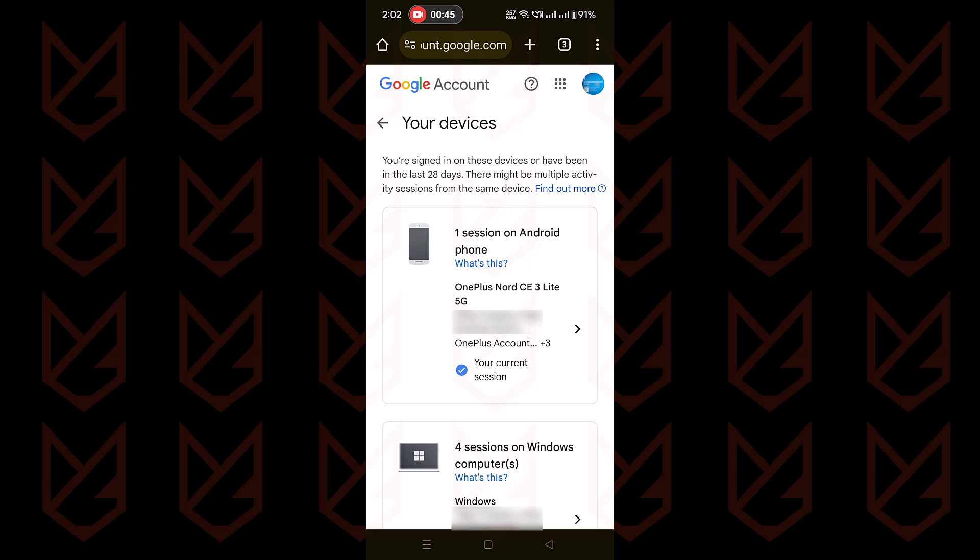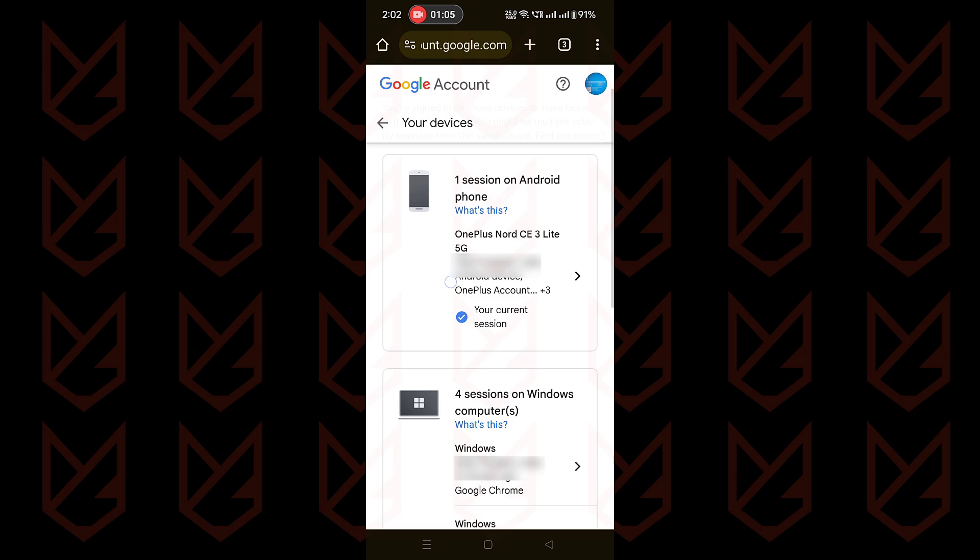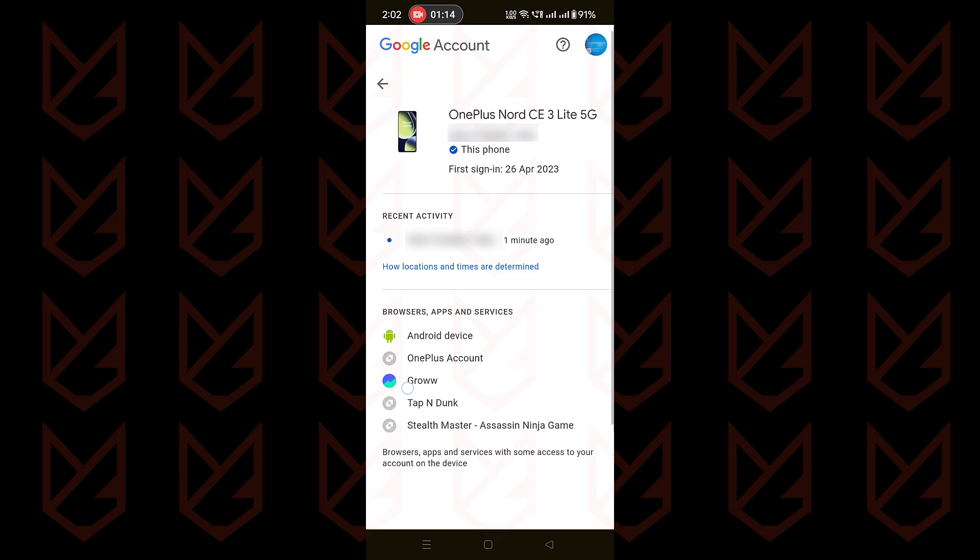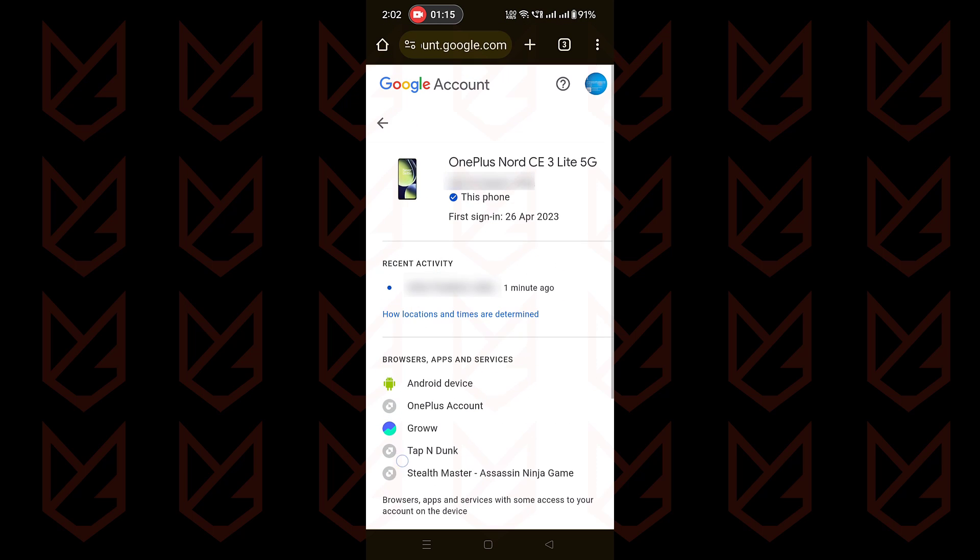you will see all your devices linked with your Google account. You can tap on a device to see its detailed information. You can know its location and location date, its first sign-in date, and its recent activity. You can also see the browser, apps, and services.